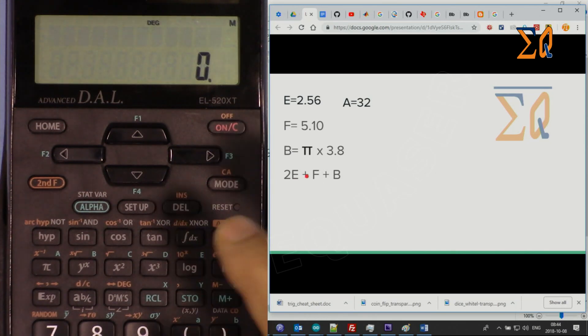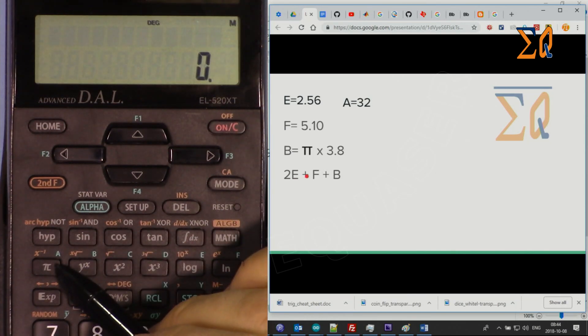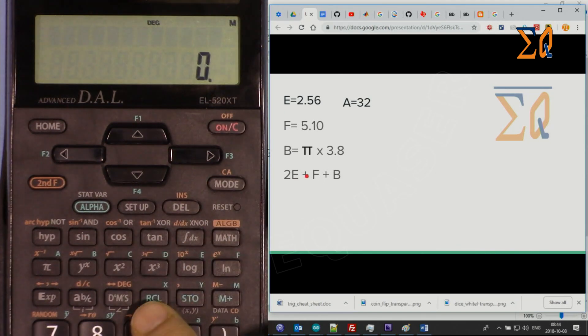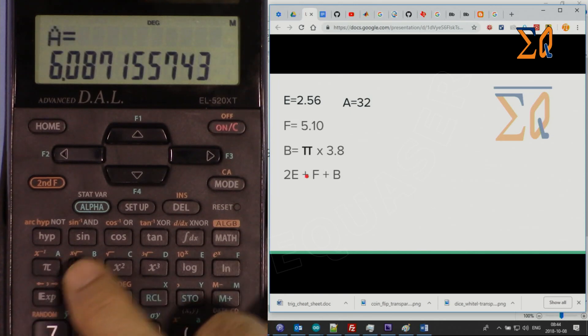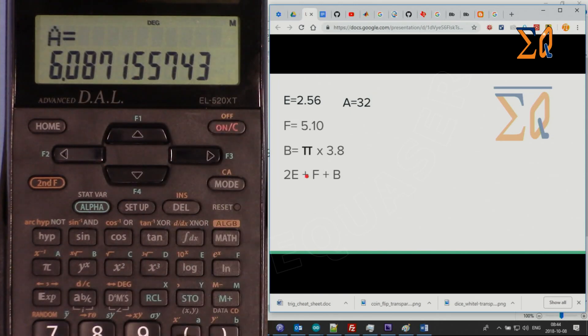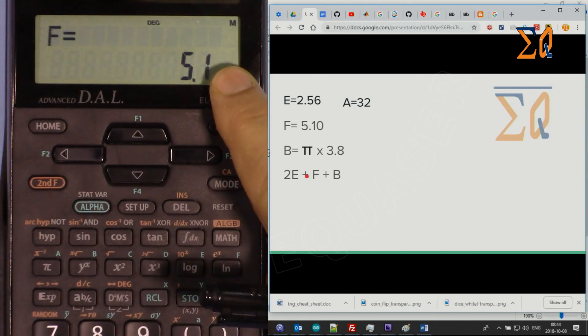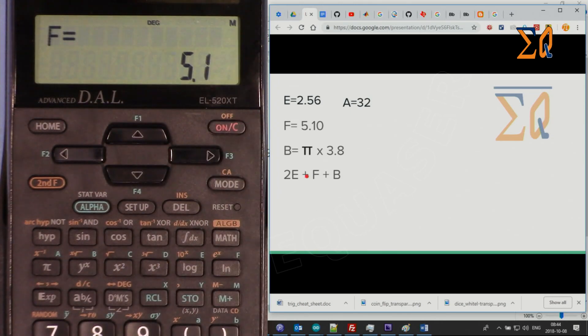Now let's say you want to bring back the value of A — just press Recall (RCL) and then A. Press Recall and then F and it brings the value right up for you.